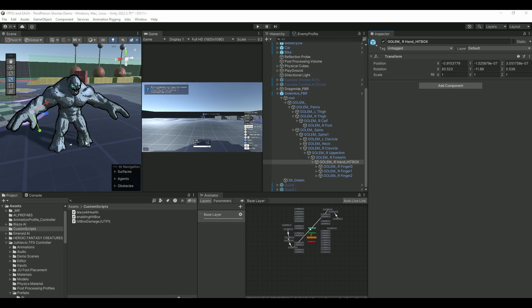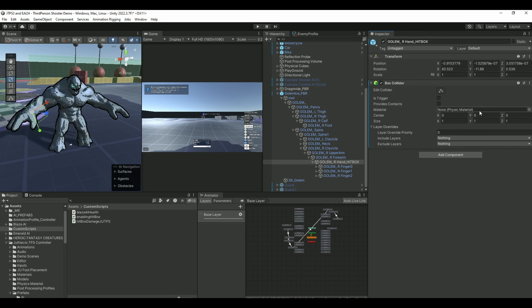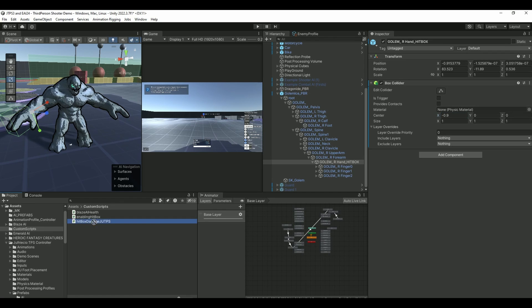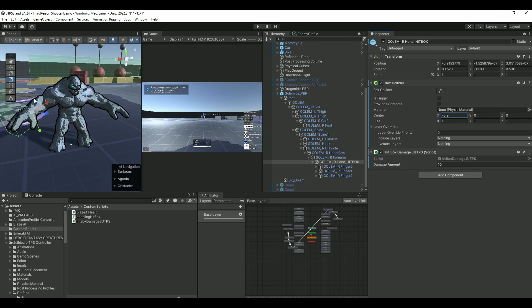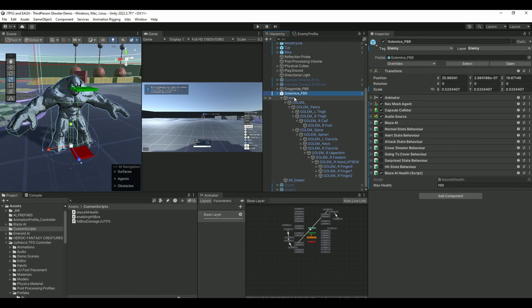But if you take a simple one, let's just go into his hands, the golem's, the AI's hand here. And I renamed this to Hitbox. I added in a Box Collider, move that a little bit, like so. And then I'm gonna add this Hitbox Damage. In this script basically you can just add how much you want to damage when you're hitting him with the hands.